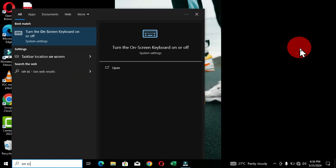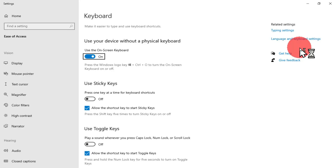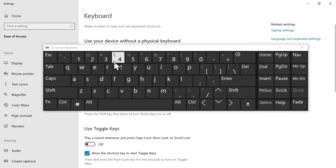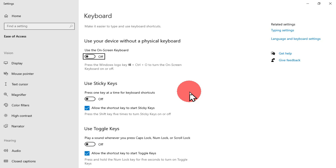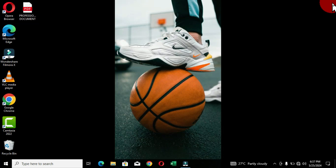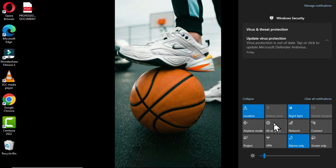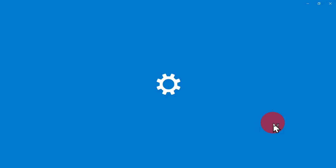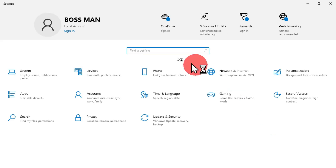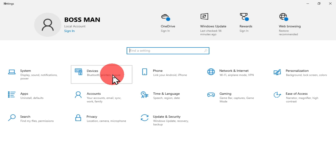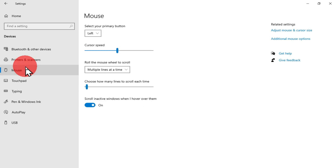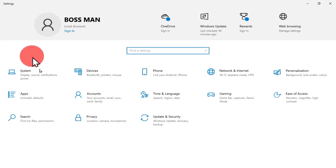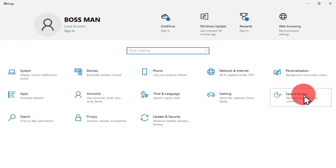For desktop computers or laptops that use an external keyboard but also have the built-in on-screen keyboard, you can activate the on-screen keyboard and control it with the computer mouse. This is especially useful when your keyboard is not working properly or is not available. It is portable, adaptable, and reduces hardware cost. So if you have no external keyboard connected, you can easily access the on-screen keyboard with your mouse.